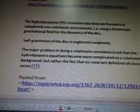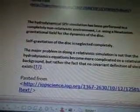The hydrodynamical SPH simulation has been performed in a completely non-relativistic environment, using a Newtonian gravitational field for the dynamics of the disk; self-gravitation of the disk is neglected completely. The major problem in doing a relativistic simulation is not that the hydrodynamics equations become more complicated on a relativistic background, but rather the fact that no definition of viscosity exists. Isn't that pretty? This is an abstract visualization of the rotating disk of dust with a varying value of U.